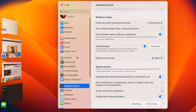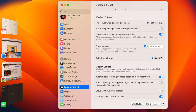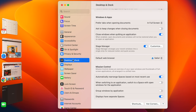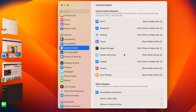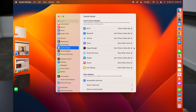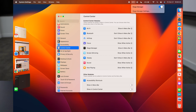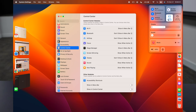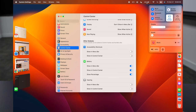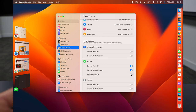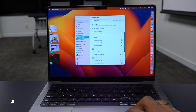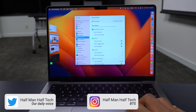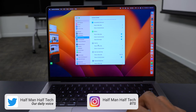Go to System Settings and then Control Center. Once there, you can show Stage Manager in the top menu bar so you can turn it on or off quickly. You can also enable the battery percentage display here, or turn it off — it's been moved to the Control Center submenu section.